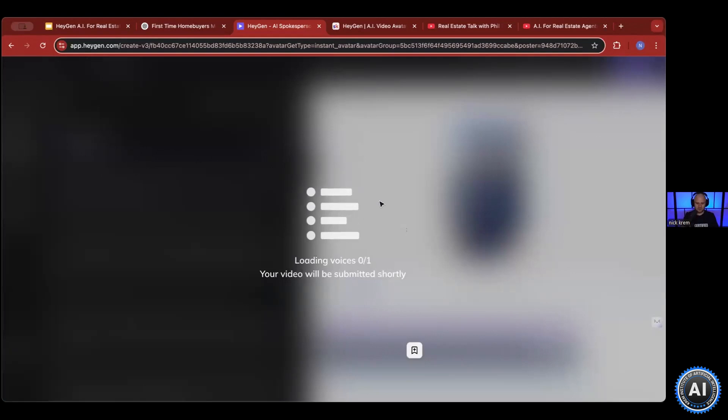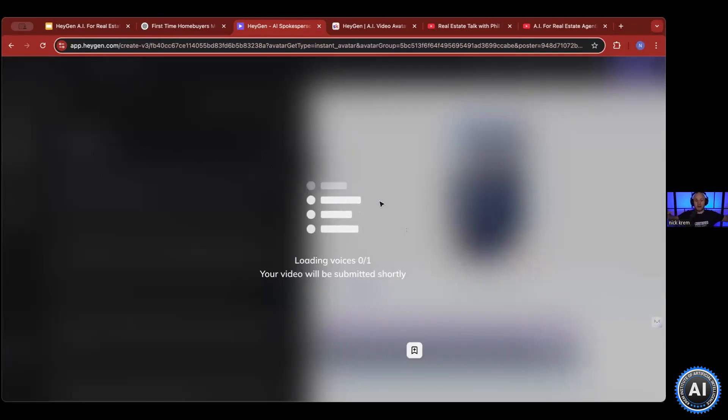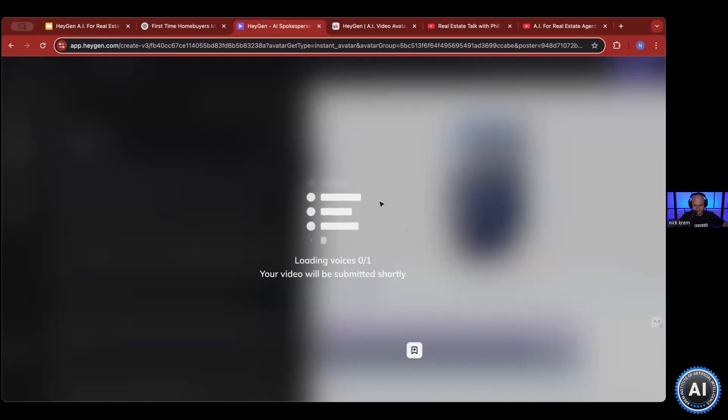And hit Submit. Yes, it uses my own voice but then it puts an Australian accent on it — so we'll hear that.